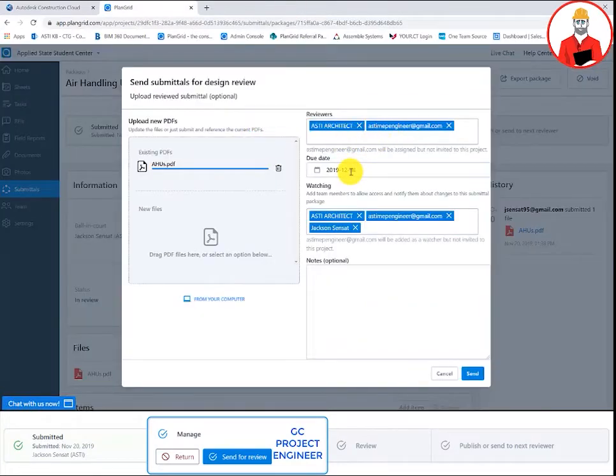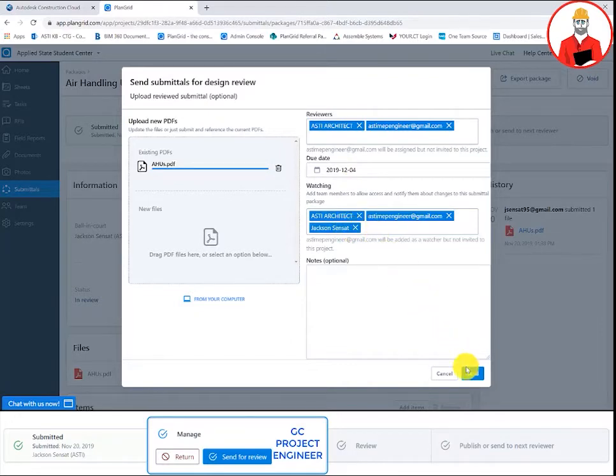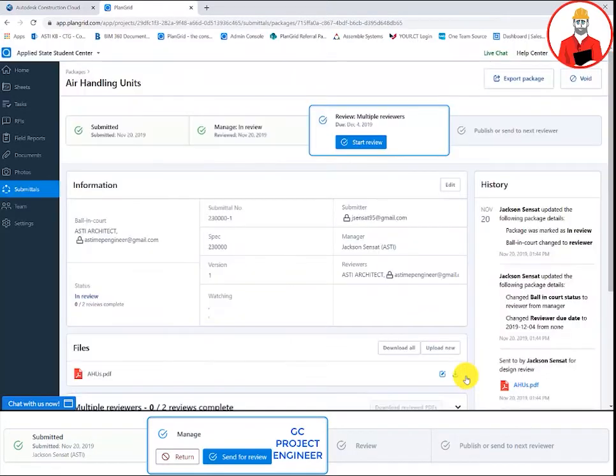The manager can assign any number of reviewers, a due date for the submittal, and multiple people to watch the submittal.